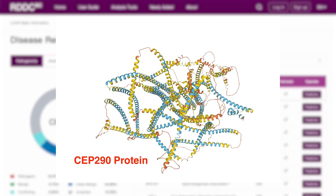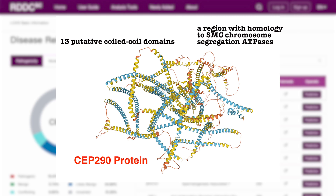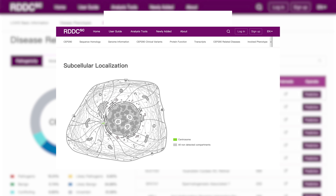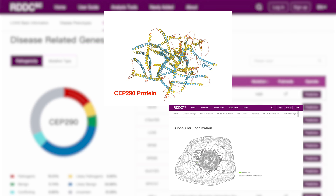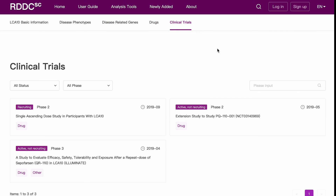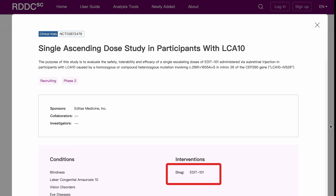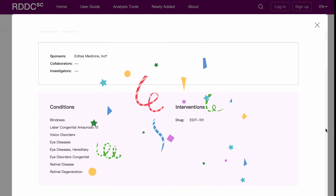The CEP290 gene encodes a protein with 13 putative coiled-coil domains, a region with homology to SMC chromosome segregation ATPases, six KID motifs, three tropomyosin homology domains, and an ATP/GTP binding site motif A. The protein is localized to the centrosome. Preliminary EDIT-101 clinical results demonstrated a favorable safety profile and encouraging signals of clinical benefit.